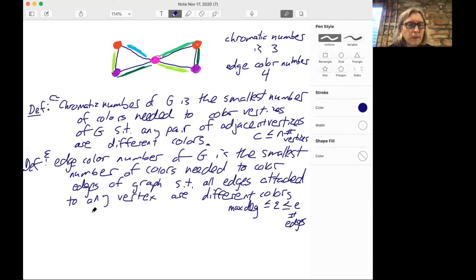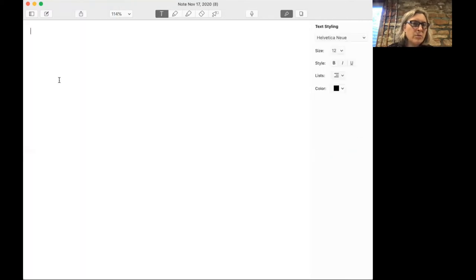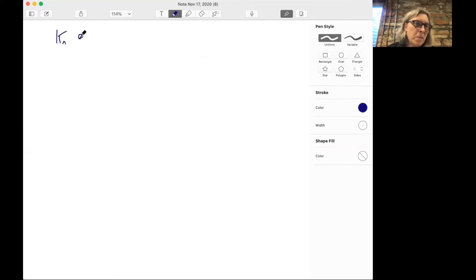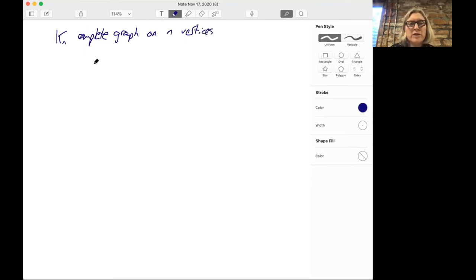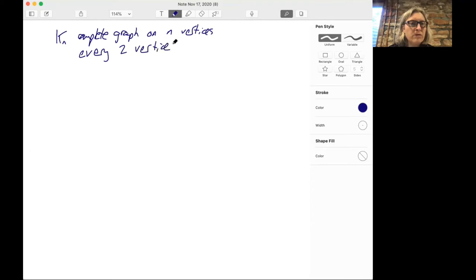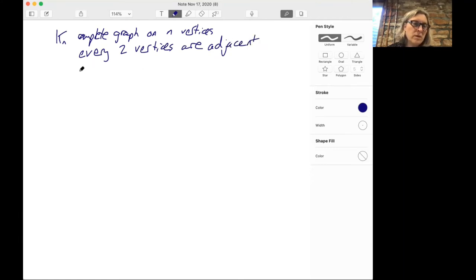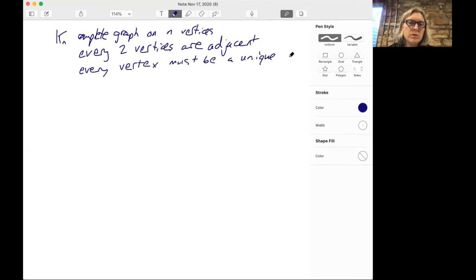Let's do some examples of chromatic numbers. If you look at a complete graph on N vertices, every vertex is connected to every other, so every pair of vertices are adjacent. Therefore every vertex has to be a different color than all the others, so the chromatic number is going to be N.